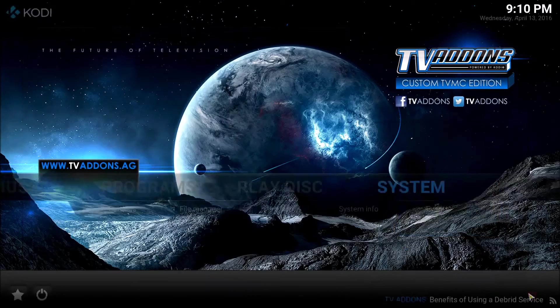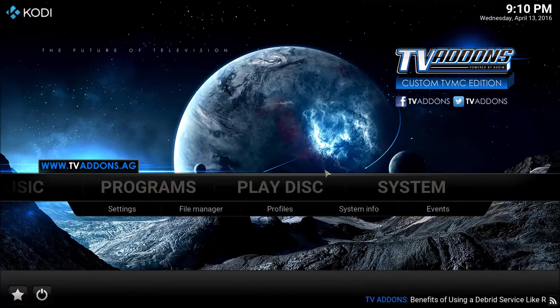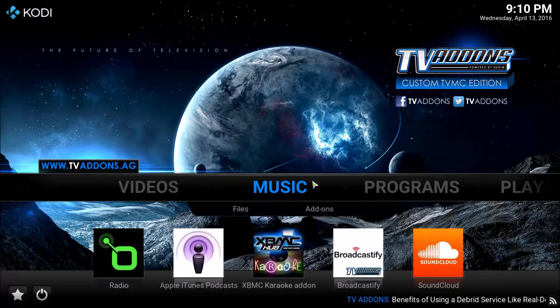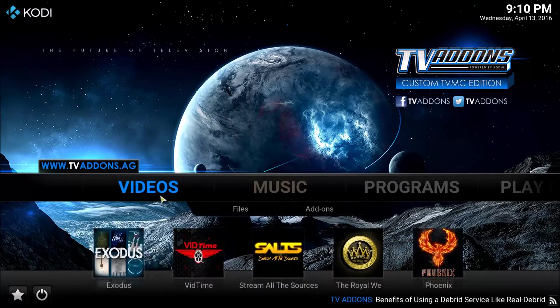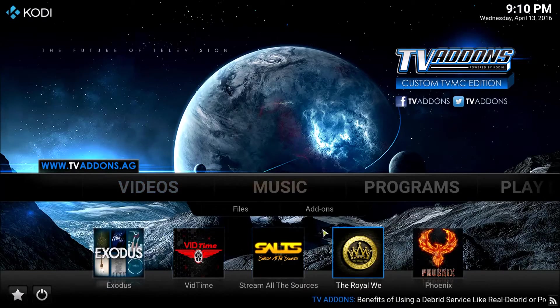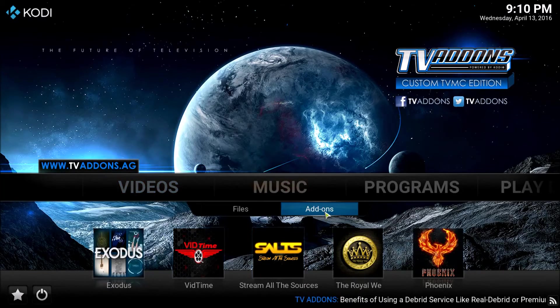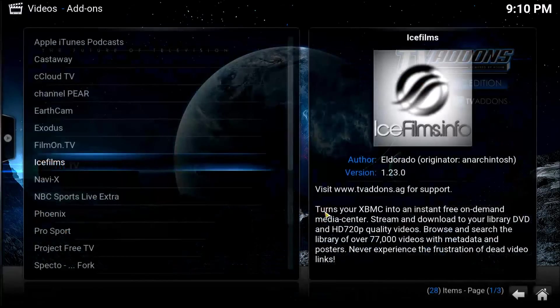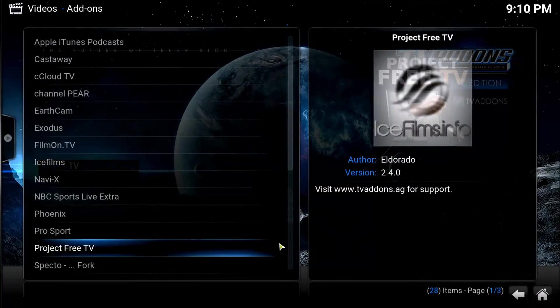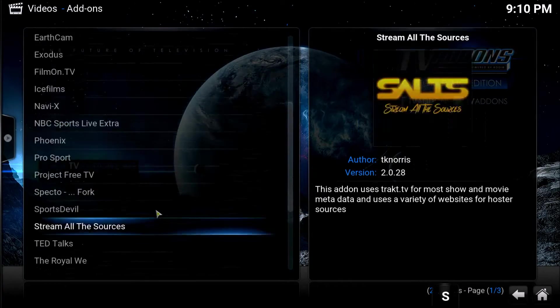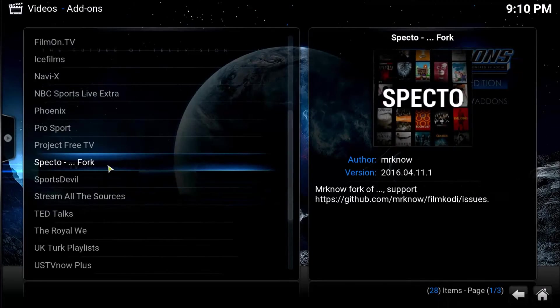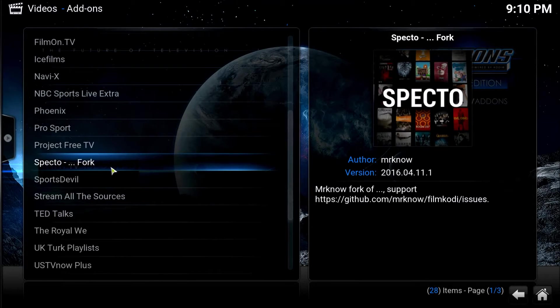So we're going to jump back to home here. We'll go over to videos. Right here in the add-ons. And there it is my friends. Specto.